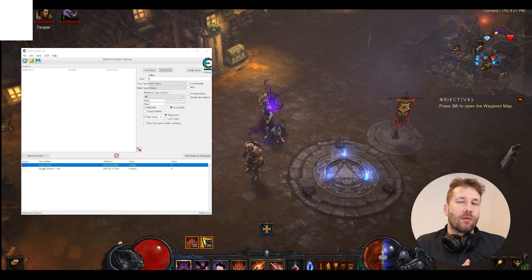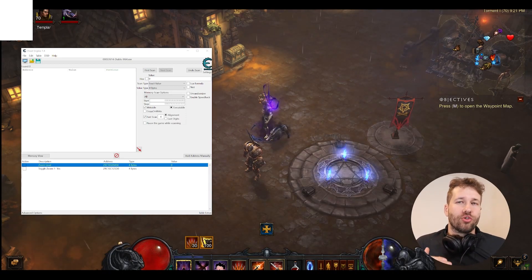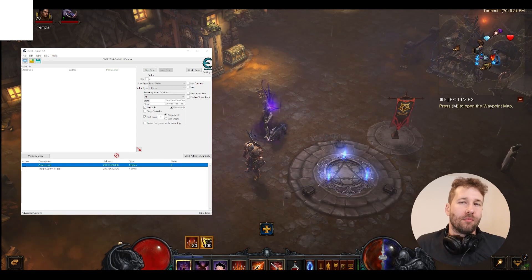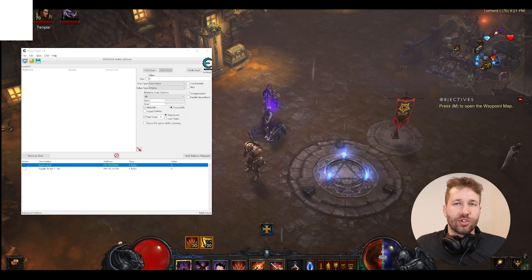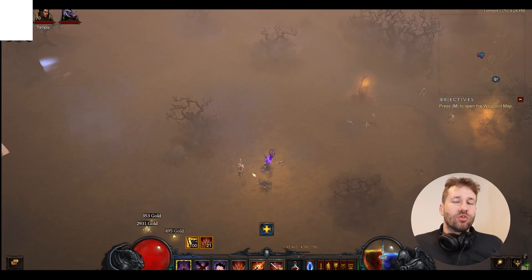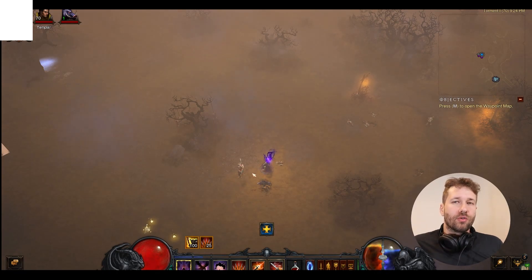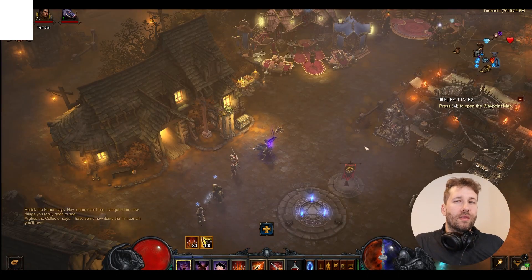Hey guys, in this video I'm going to quickly show you how you can change your field of view zoom in Diablo 3 using Cheat Engine. This is useful for showing you outside the bounds of your screen so that you can find points of interest easier.